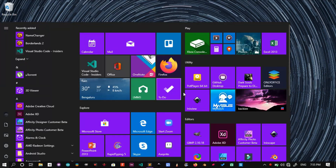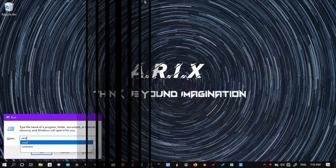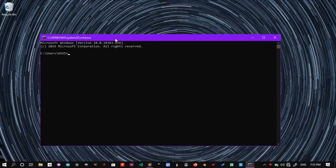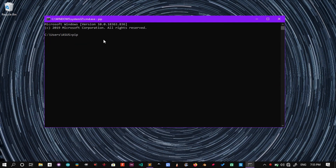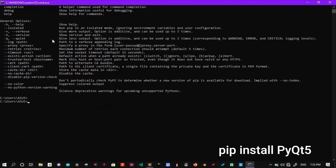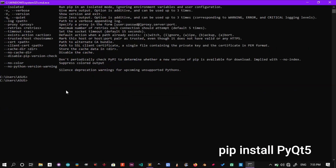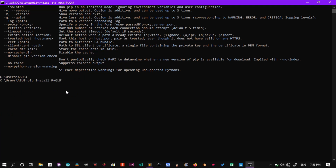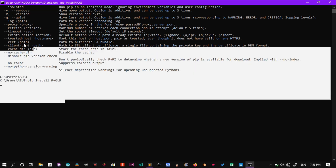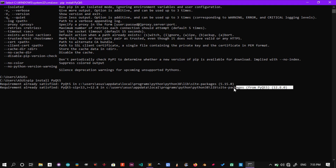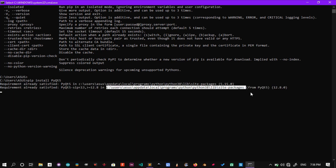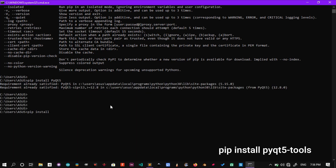First things first, run cmd as administrator and install PyQt5 by this command: pip install pyqt5. After successful installation, proceed to install the PyQt5 tools by this command: pip install pyqt5-tools.